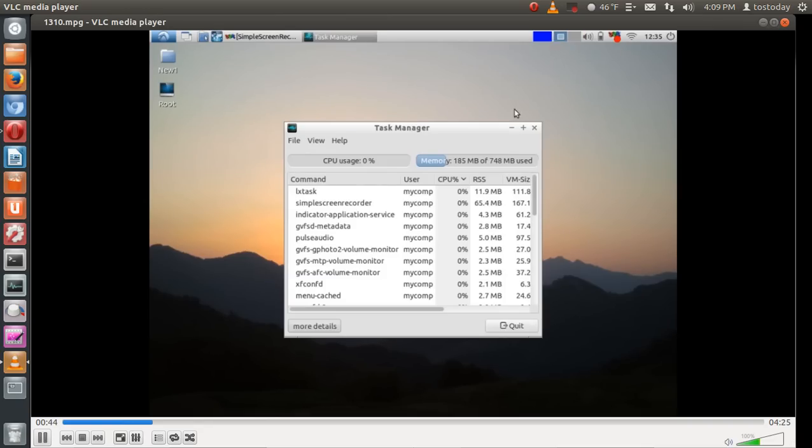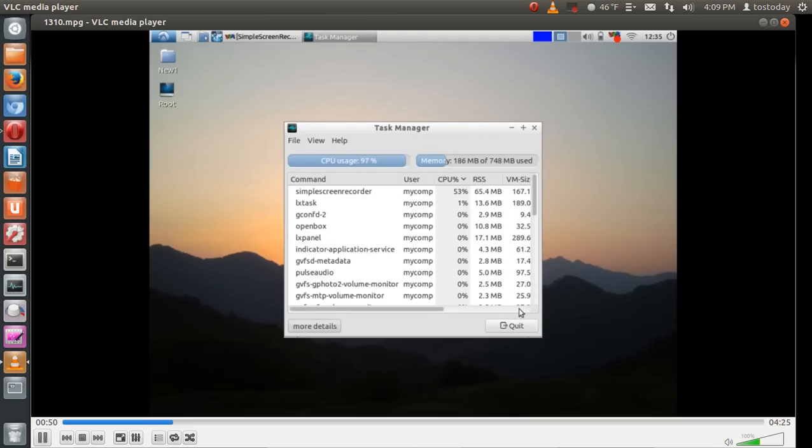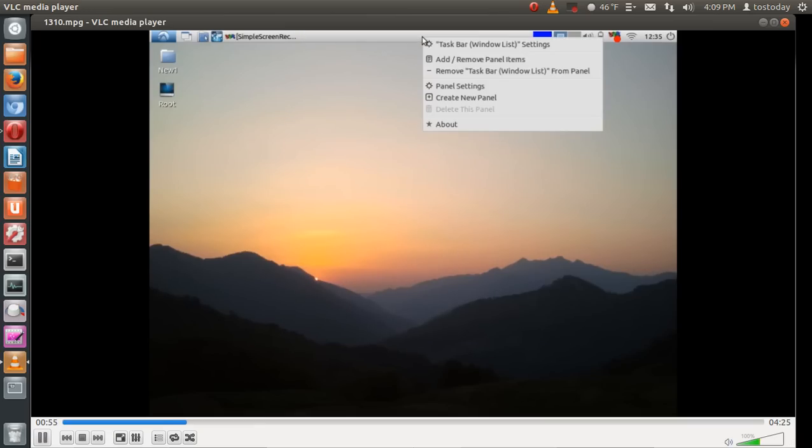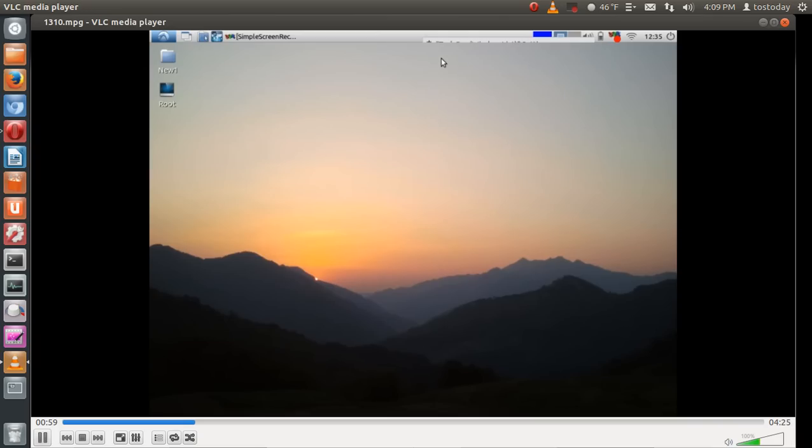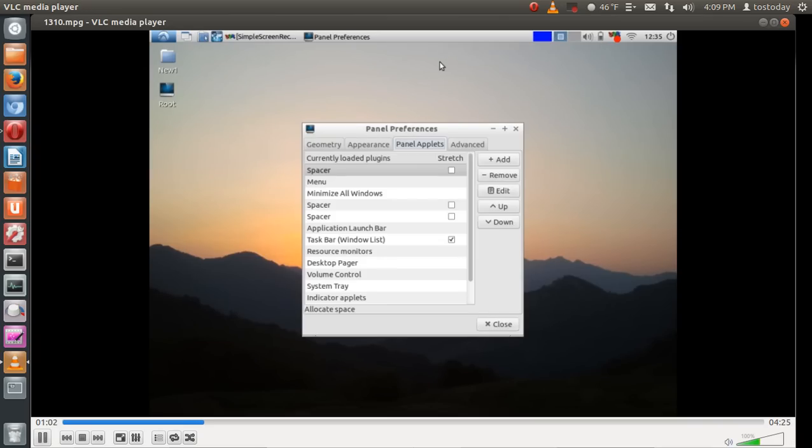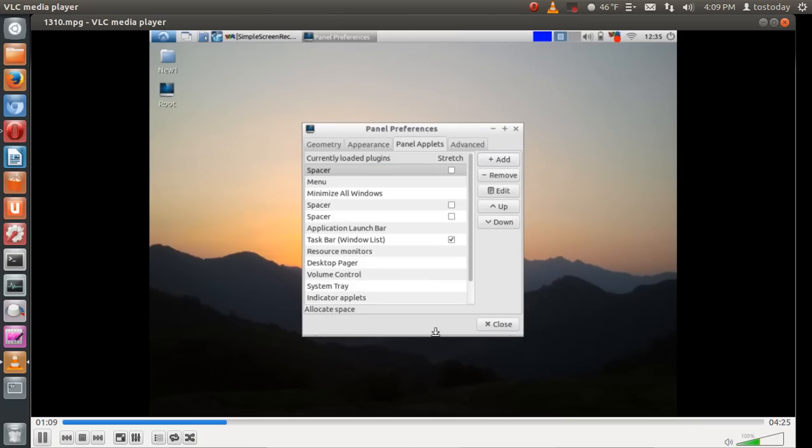This is using, even with the recorder running, this is only using 185 megabytes of RAM, even with the recorder. Quite light and quite zippy. Of course, with the panel, the one thing I like, you can right-click and add little add-ons or applets to the panel bar. Such as indicator applets, resource monitors, stuff like that.